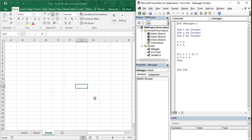Hello everyone, welcome back to the YouTube channel Programming Knowledge. In today's video for Microsoft Excel, we are going to see the usage of the Immediate Window. First of all, let us understand what an Immediate Window is. As the name suggests, it is a window used to display output immediately. It means that whenever you are trying to do simpler tasks in Microsoft Excel, you can do it very easily.